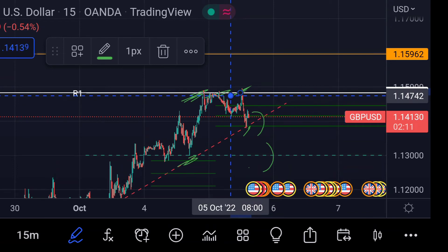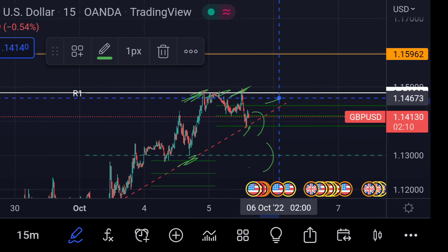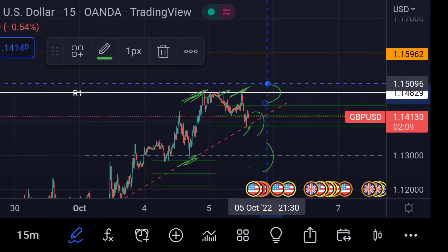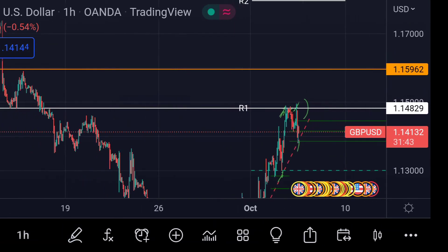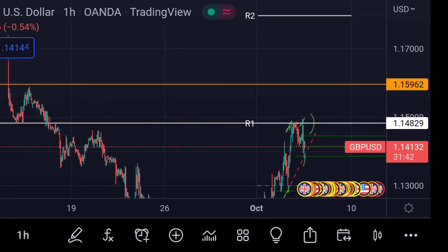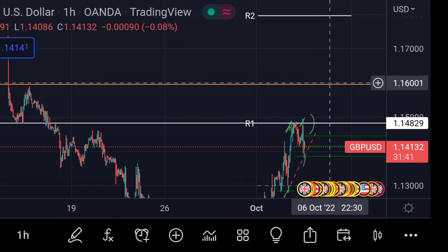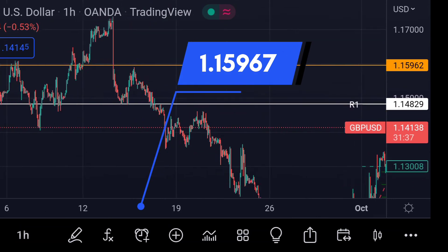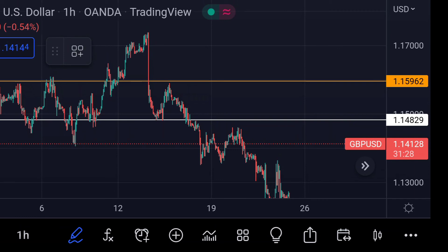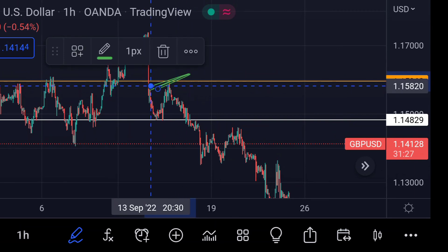If the price breaks that resistance, then we can expect a further upside rally. In that case, we can expect the price will find very strong resistance at this orange line area, which is around 1.15967. Previously in the chart you can see that area acted as a strong resistance for its upside movement.